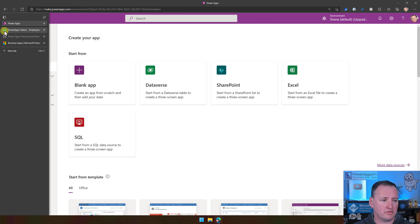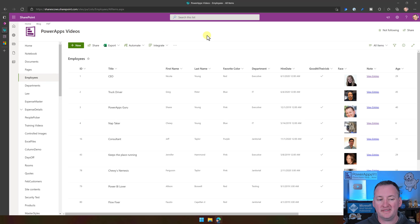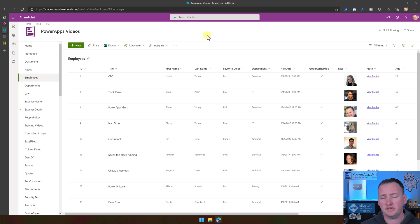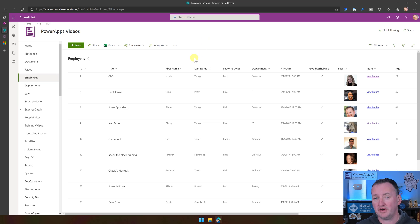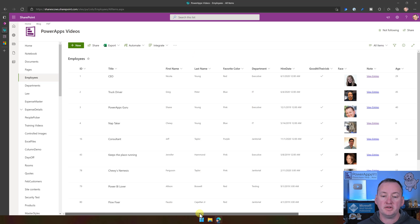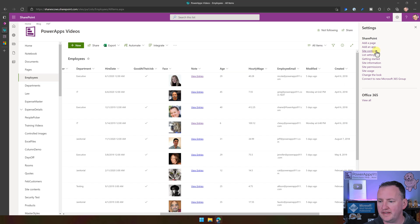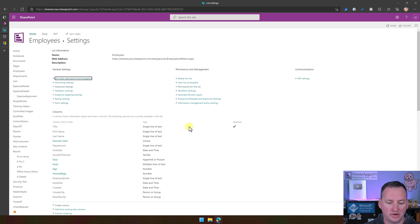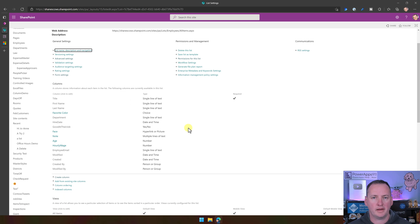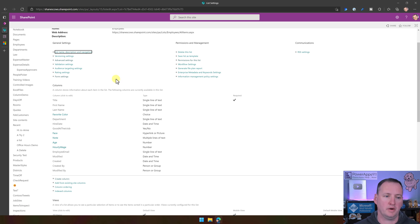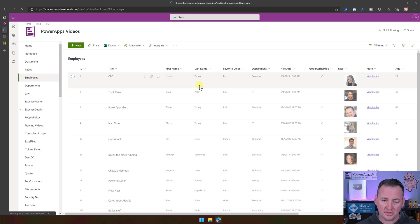Speaking of SharePoint, I have a SharePoint list that I've previously created — I call it my Employees list. Probably 100 of the 200-plus videos I've made are using this SharePoint list, so it's pretty common for my audience to see. It's got some simple demographic data. If we click on List Settings, you can grab a screenshot of that to see exactly what each column type is — but we're not going to worry about that today.